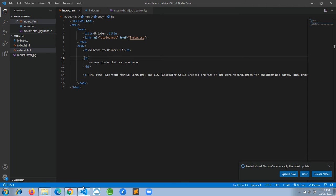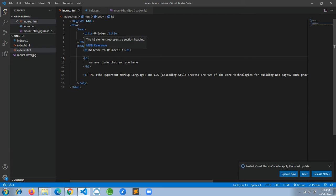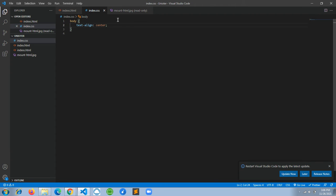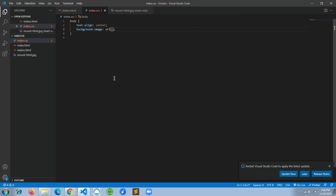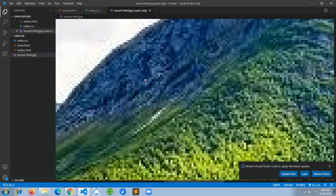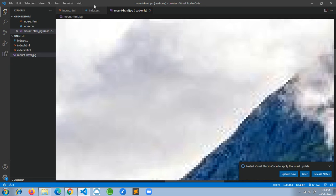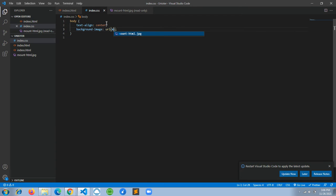Let's go to Visual Studio Code and open that folder. We're going to do some designing — specifically adding a background image for our HTML website. In the body tag, we'll set background-image as a URL. I already downloaded a mountain image, so we'll use mountain.jpg.